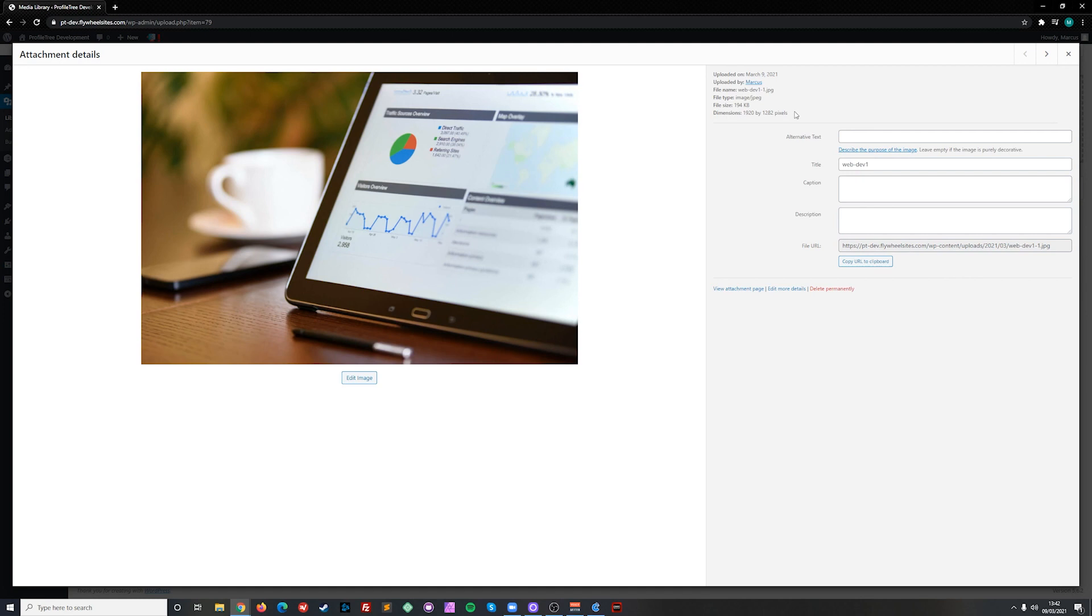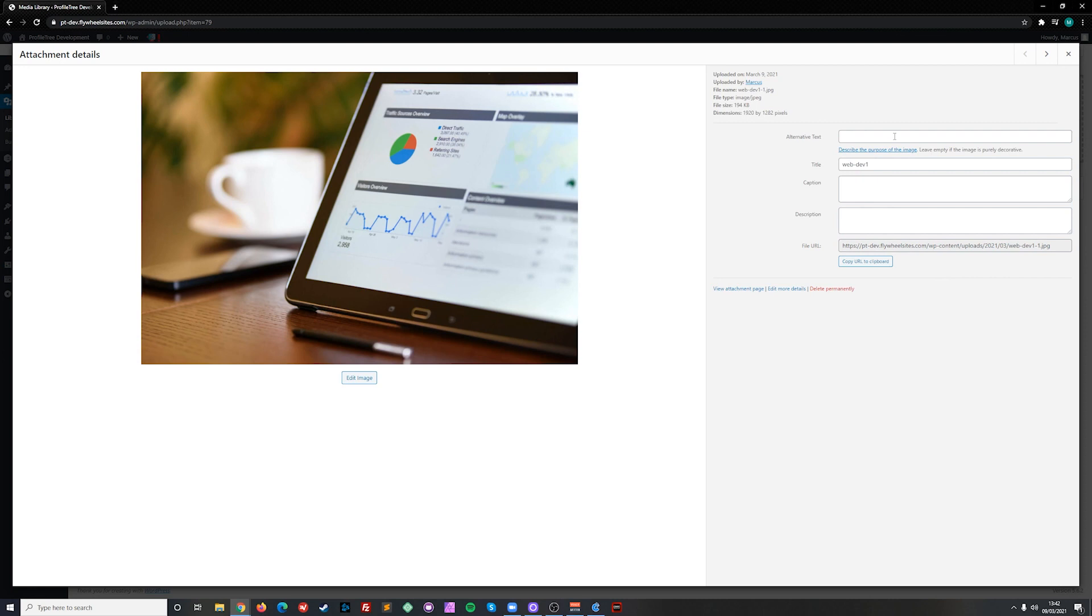From here we can view some details about the image, add alternative text which is important for visually impaired users, change the title of the image, add a caption, a description if needed and also copy the URL of the image itself.